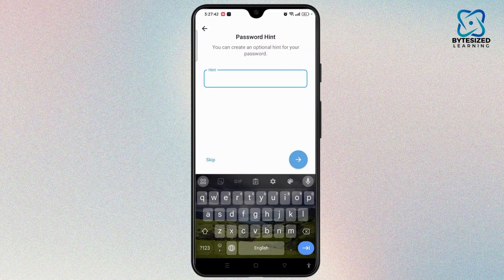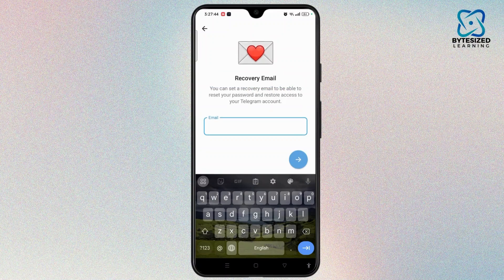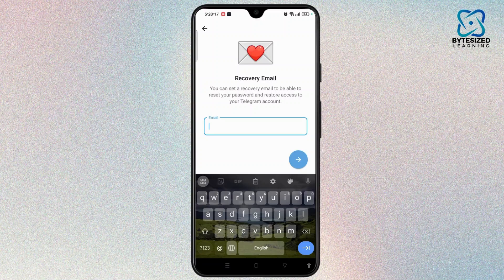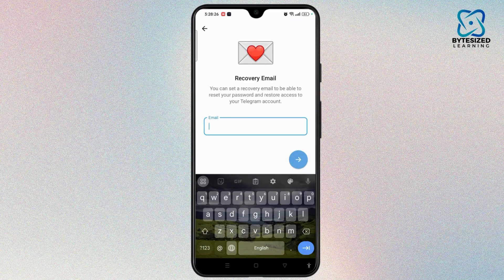Here you need to save a recovery email to be able to receive your password and restore access to your Telegram account. Once you enter the recovery email and select the arrow icon, you will receive a verification code to confirm your email.